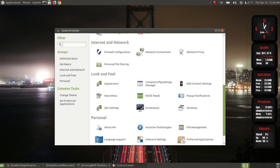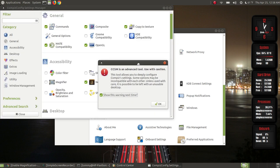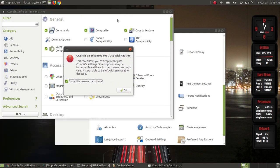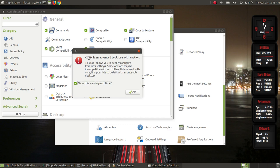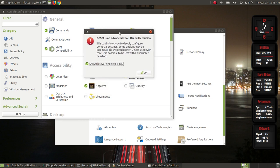When you click on the icon it'll take a moment to load and it's going to prompt you with a first-time warning. It says CCSM — which is your Compiz config systems manager — is an advanced tool; use this with caution. My web page is really designed for beginners, so this is not really a beginners tool, but if you follow my instructions even as a beginner it shouldn't hurt your system.